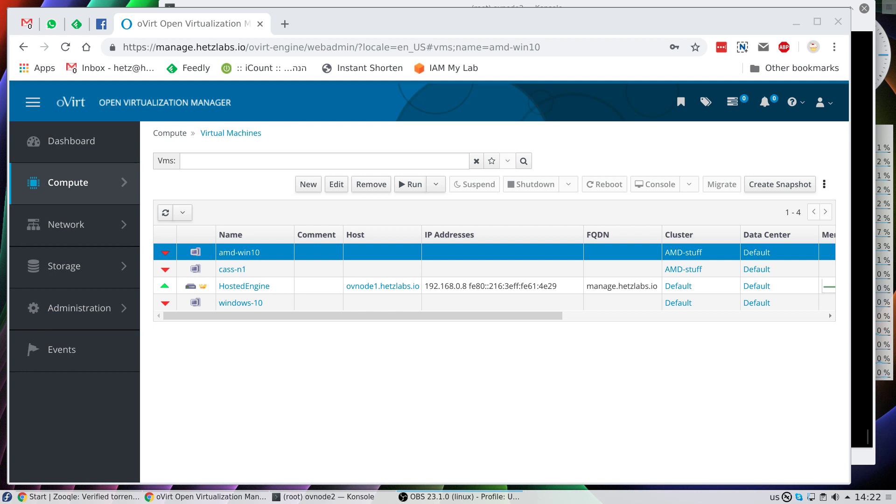Hi guys, today I want to show you something that I just found out with oVirt when adding an AMD-based node.